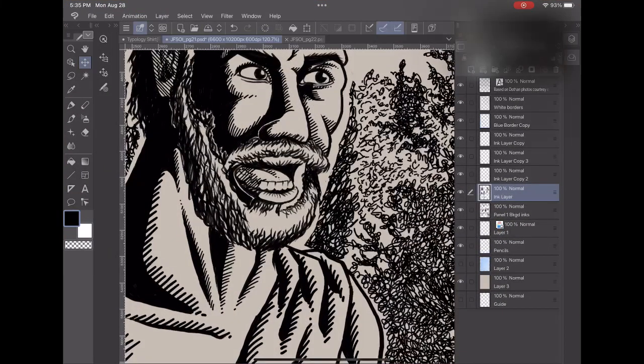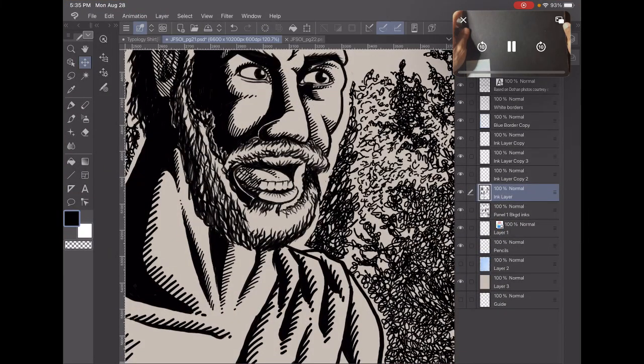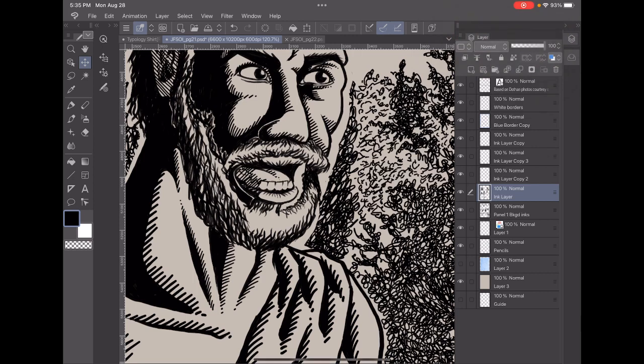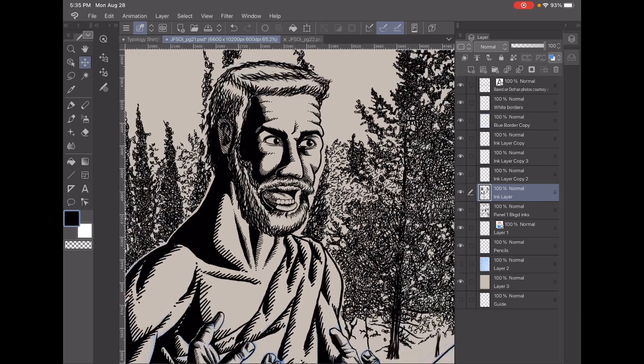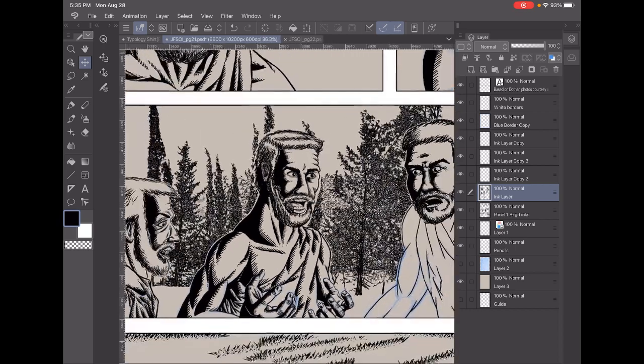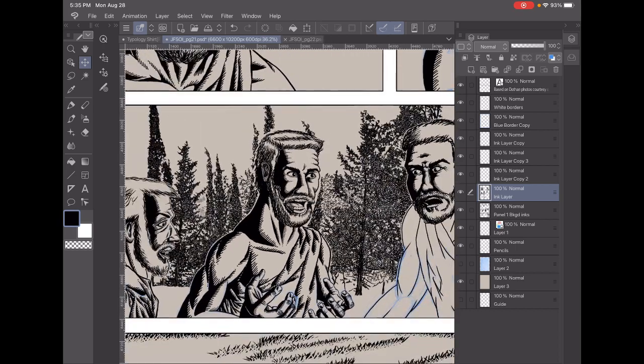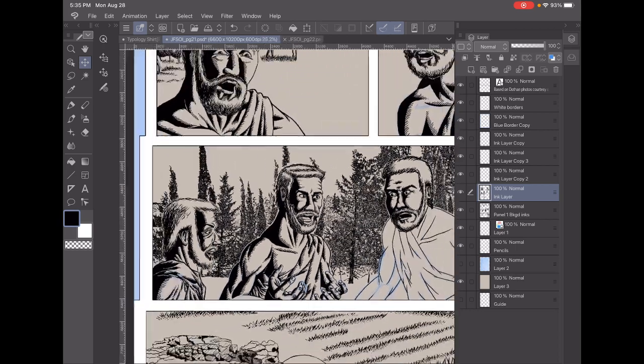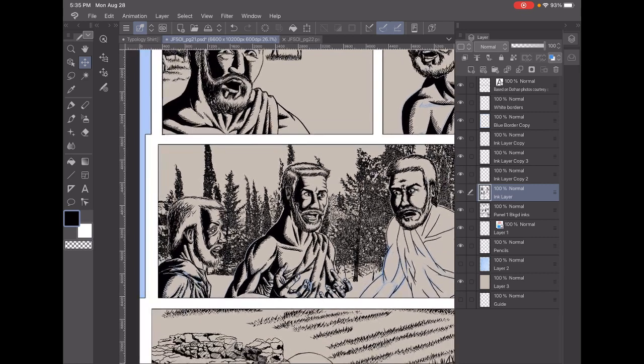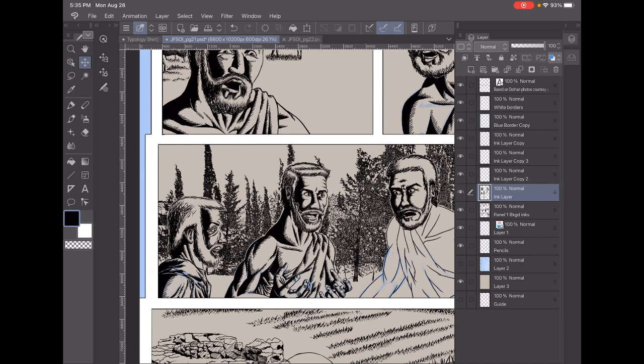Greetings Bible Nerds, it is I, Artsy Bible Nerds! Coming to you with another page from Joseph, favored son of Israel. Let's turn out the music. How's everybody doing today? Thank you for tuning in.